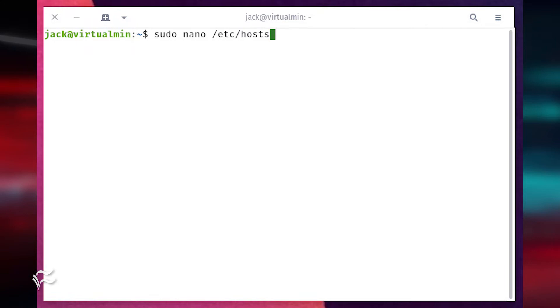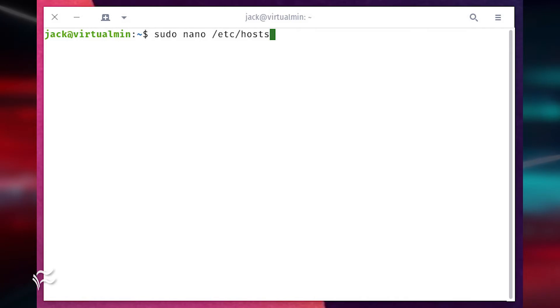Map VirtualMin to virtualmin.example.com in the host file. Open that file for editing with the command sudo nano /etc/hosts.